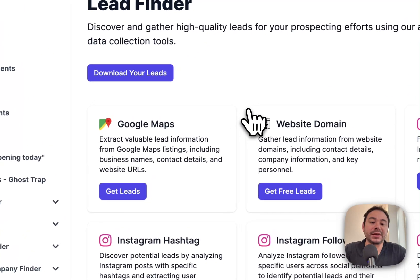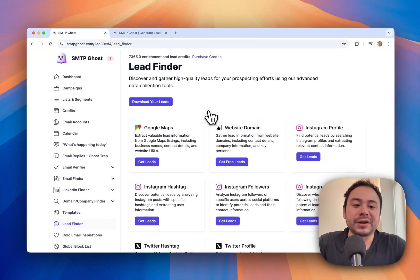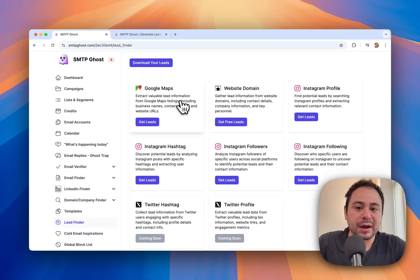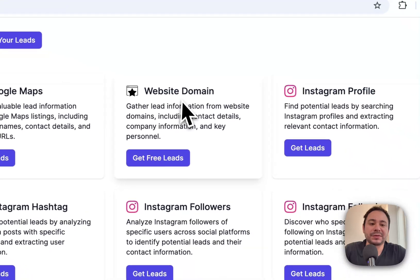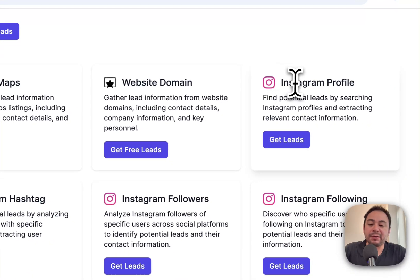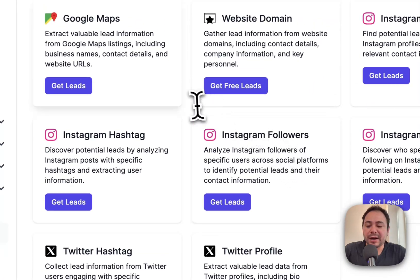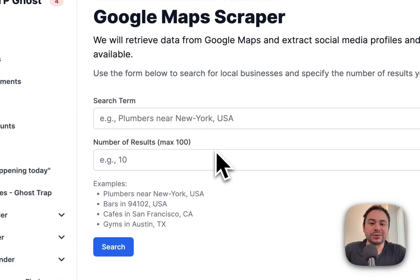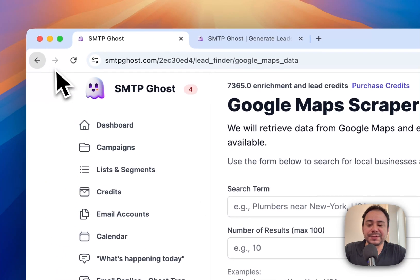Another useful feature is the Lead Finder, which allows you to find leads from different platforms. The biggest one is Google Maps websites. We also have Instagram, and Twitter is coming soon. Let me do a quick overview of each — we have the Google Maps Scraper to scrape leads from Google Maps.